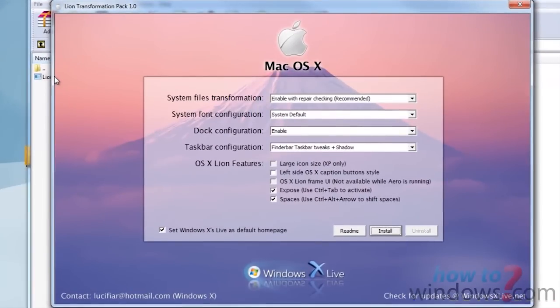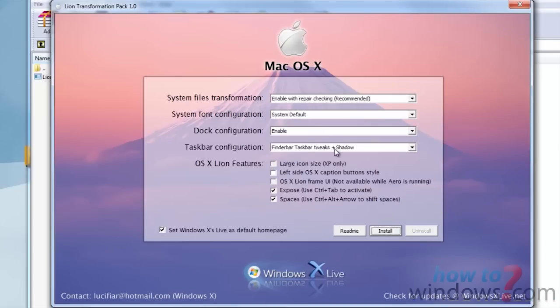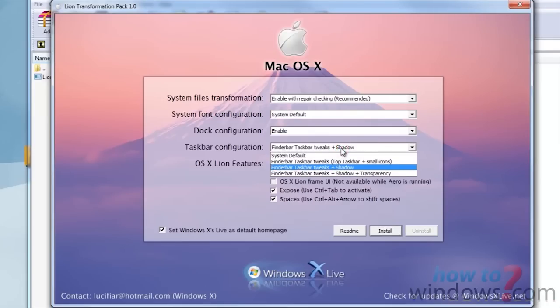You will now get this menu. You can choose how to install it. Just because I like transparency, I'll be installing it with transparency.